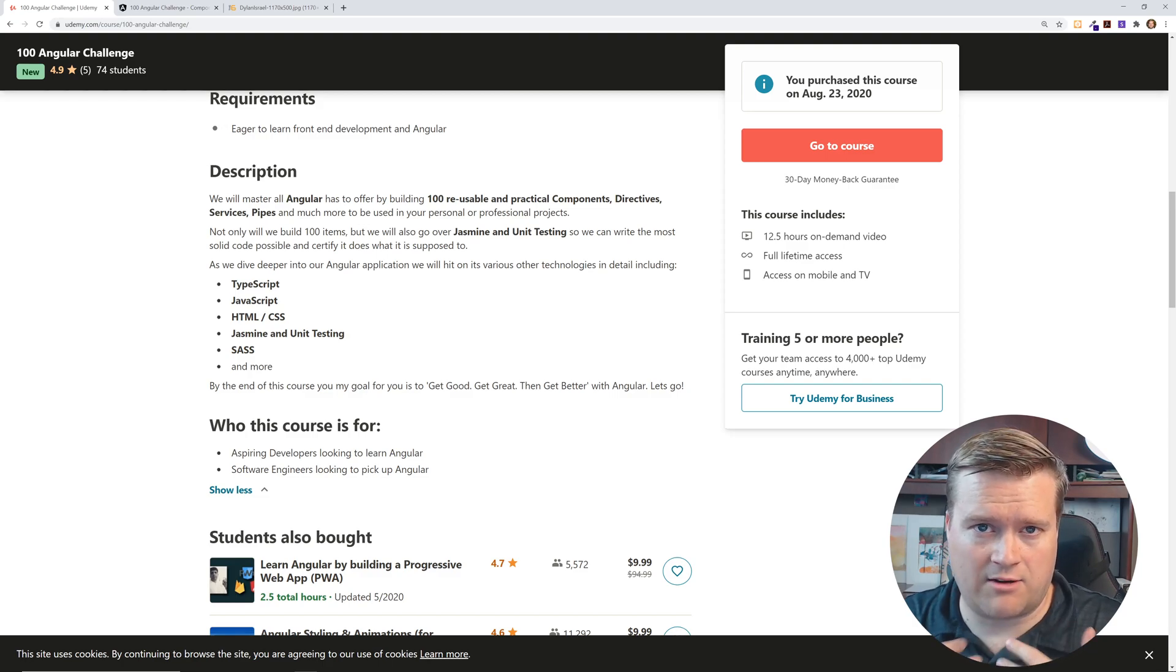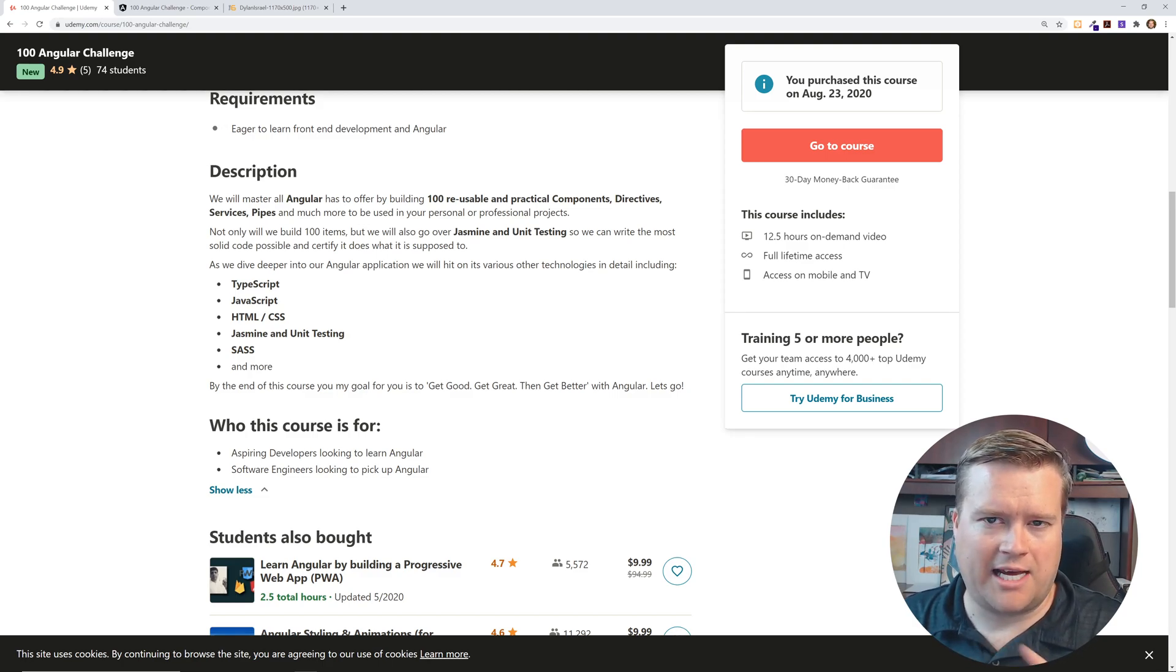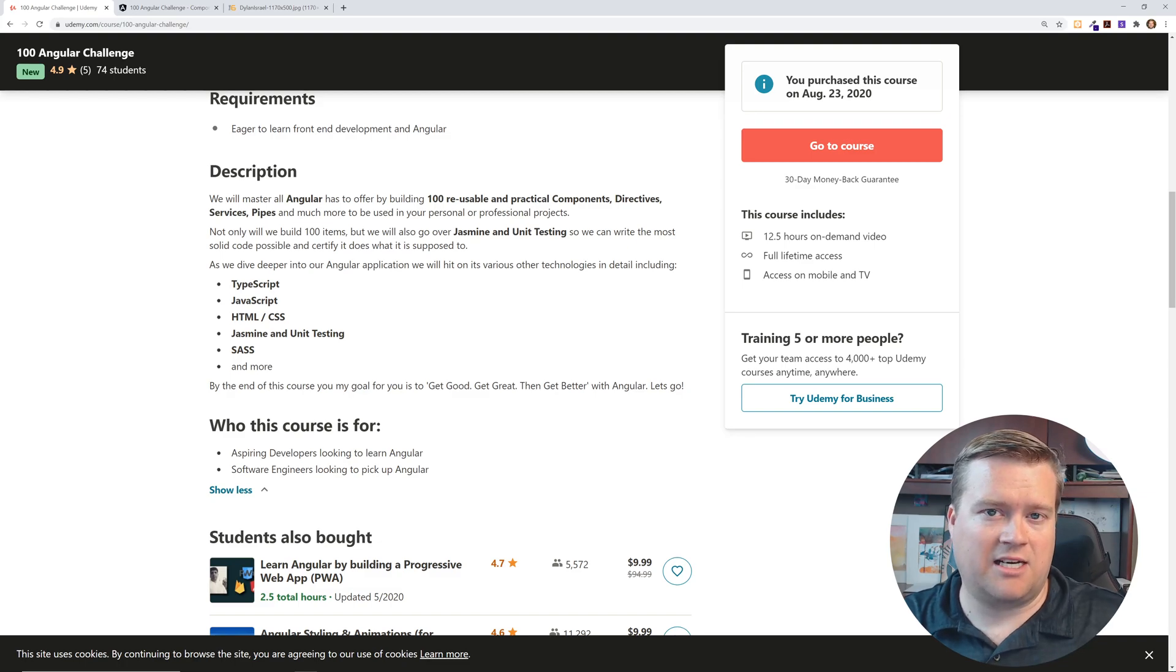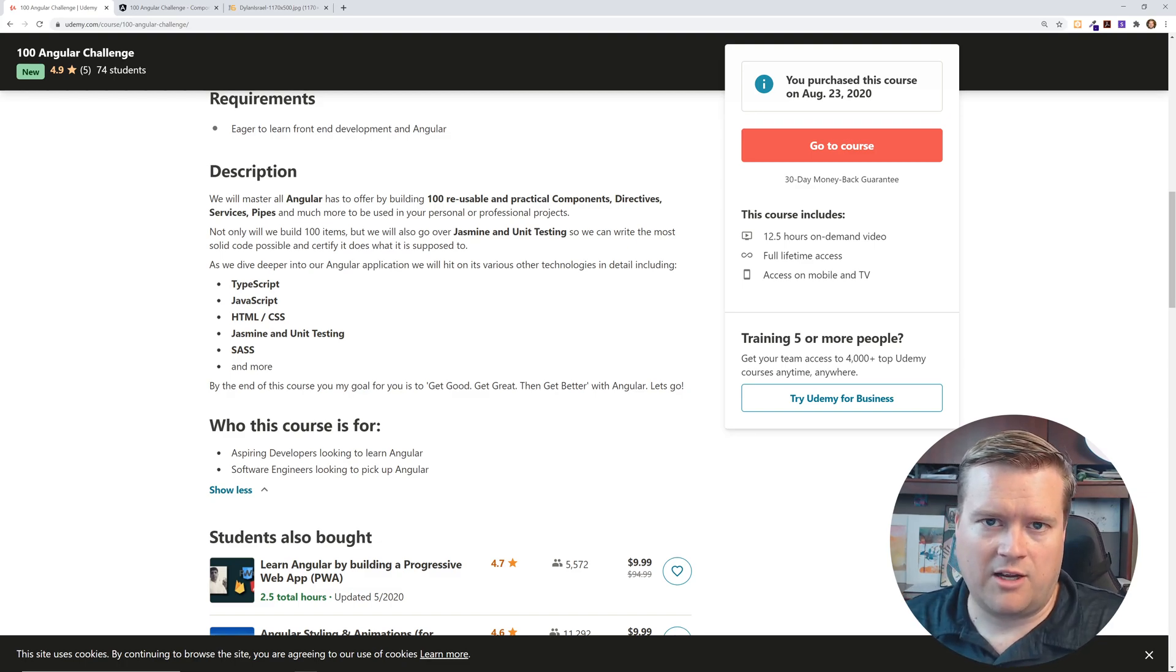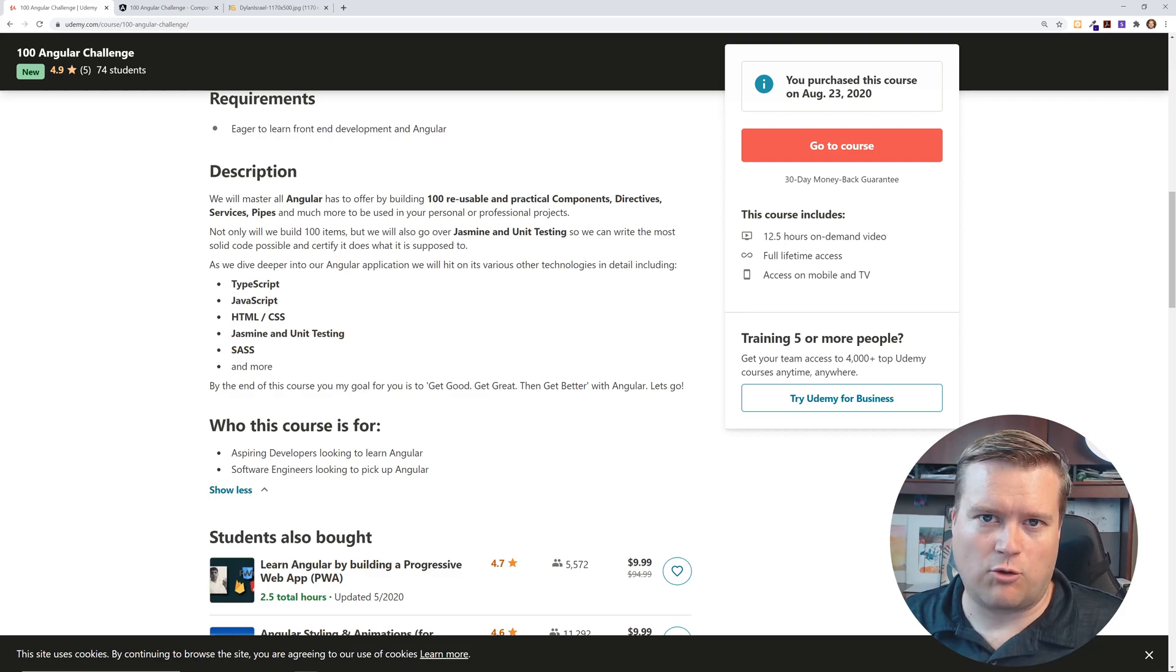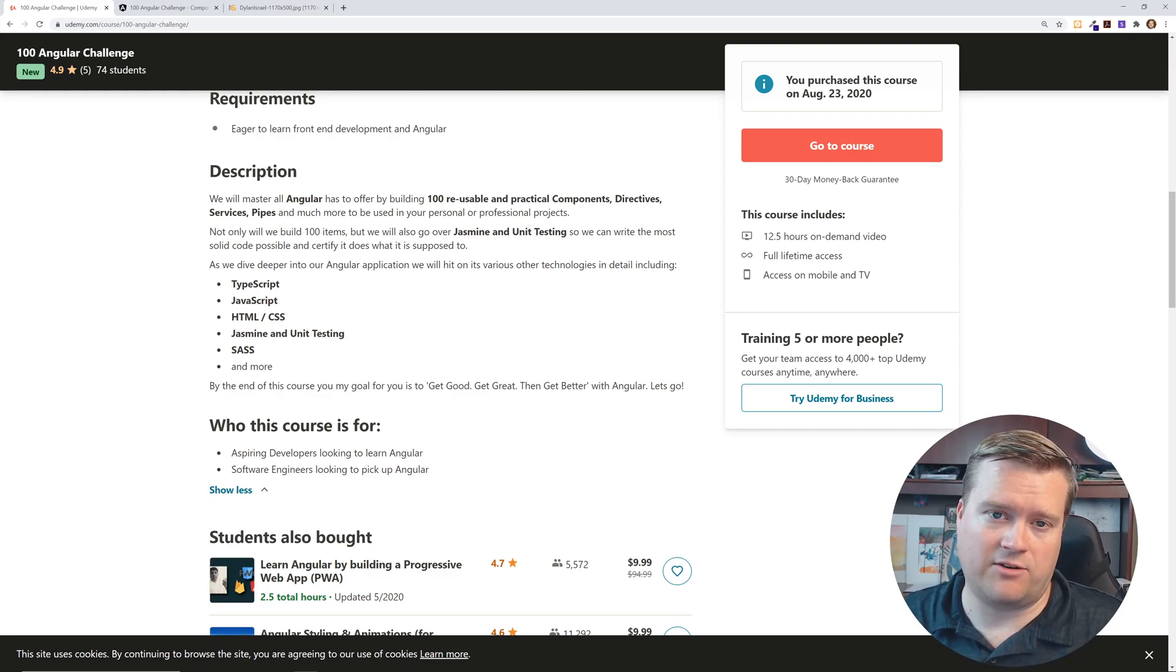I've actually used Angular at my job and, you know, I've been taking note on how Dylan does some of the things he does in Angular. So it's really nice to see like really good developer work in Angular and how he does things compared to how I do things.